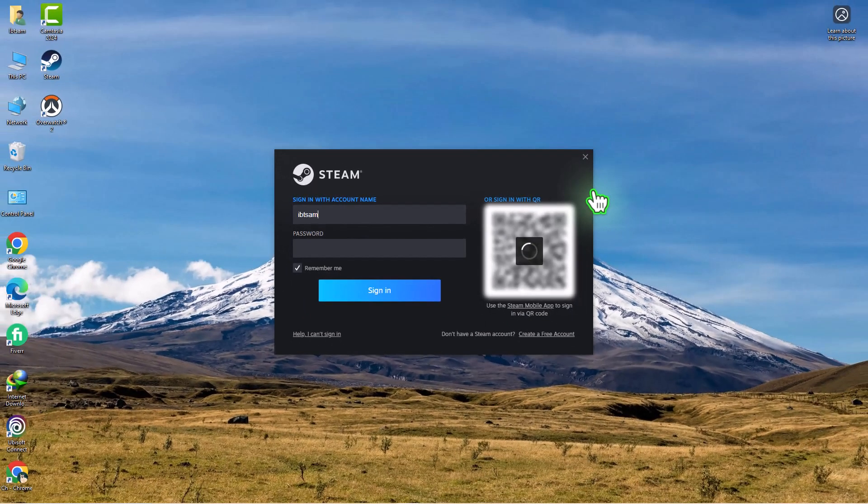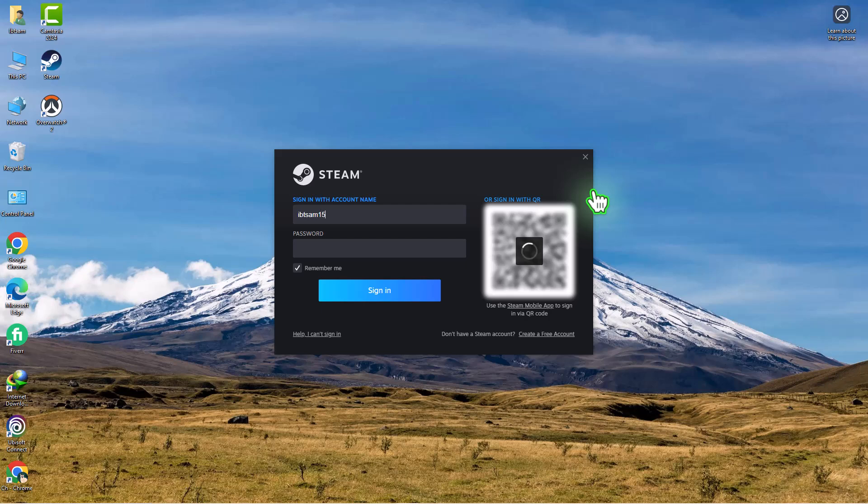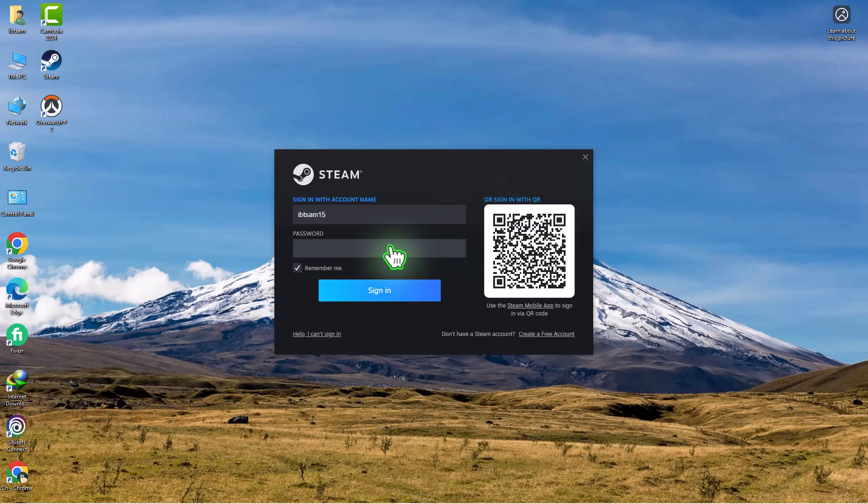Now, log in to the Steam account from which the games will be borrowed. Enter the username and the password of your account, then click the Login button.